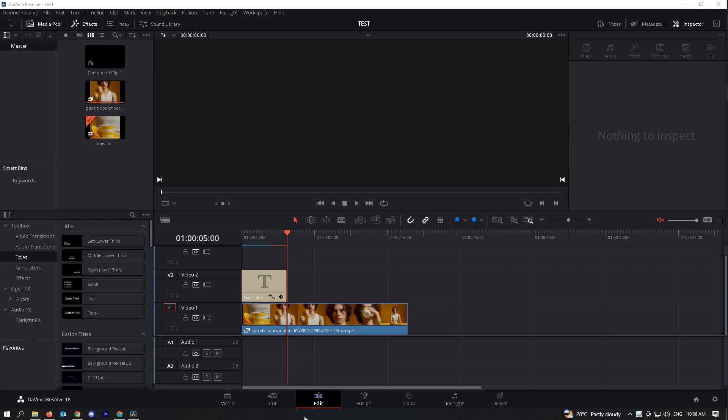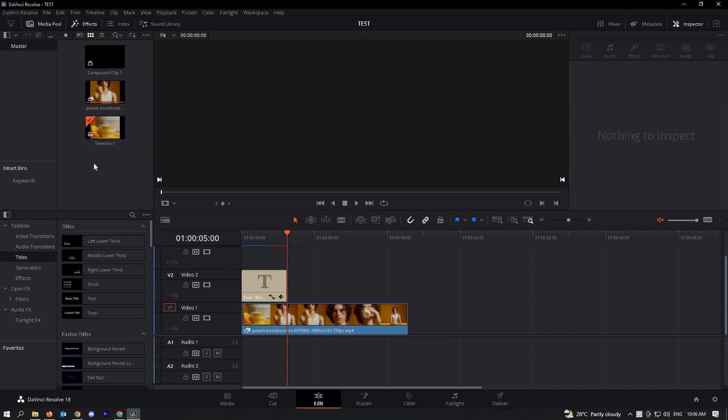In this video I'm going to show you how to add image over video in DaVinci Resolve. Let's go ahead and go to our tutorial. So here, for us to add a new image here in our media pool...